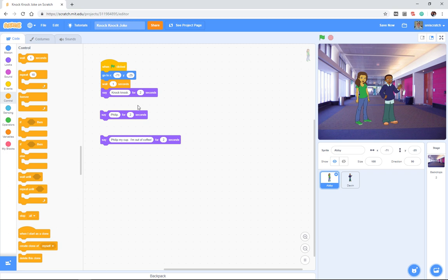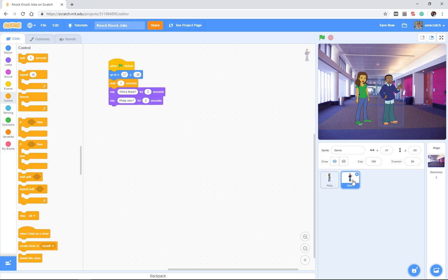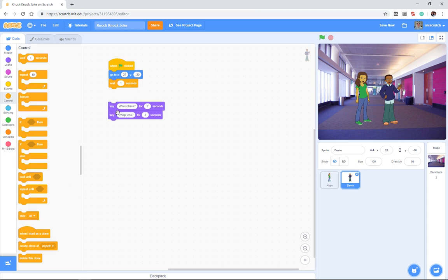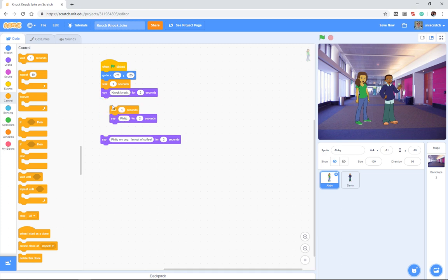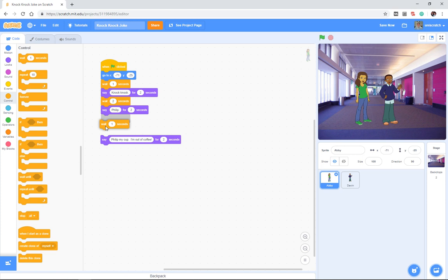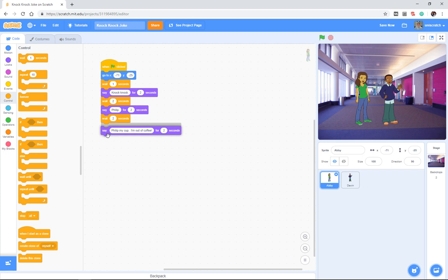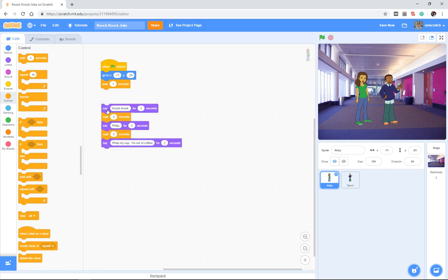And, of course, in real life, he'd say, who's there? And as soon as he's done, I'm going to say Philip. But in Scratch, I know that he's going to say, who's there, for two seconds. And so I know it's going to take him exactly two seconds to say, who's there? And I don't say Philip until he's done. And so I really want to wait two seconds. Right? So I say knock-knock. I wait two seconds while Devin says, who's there? I say Philip for two seconds. And then Devin says, Philip who? For two seconds. And I say, fill up my cup. I'm out of coffee.